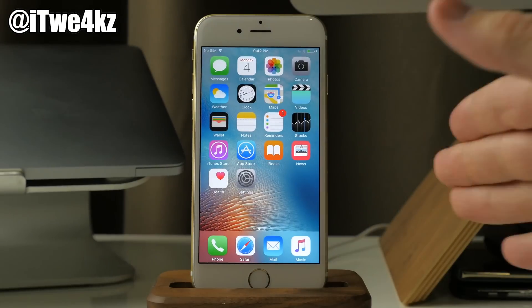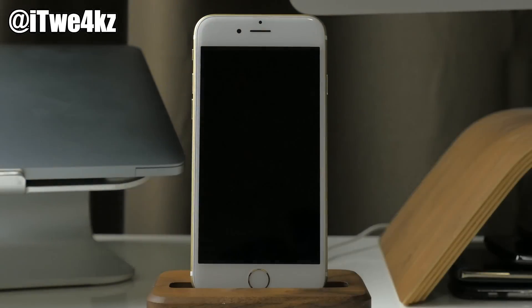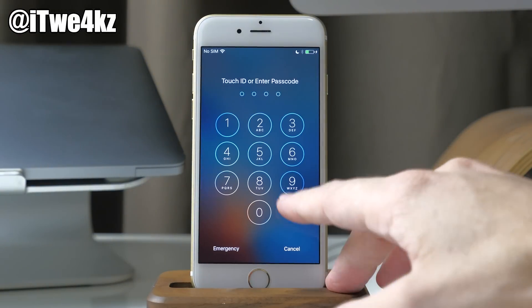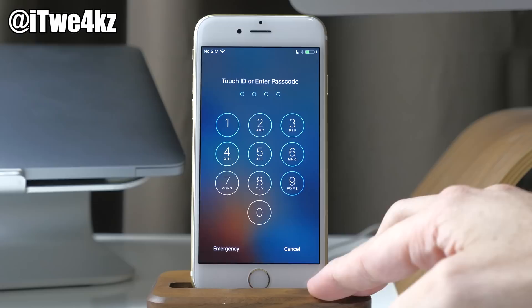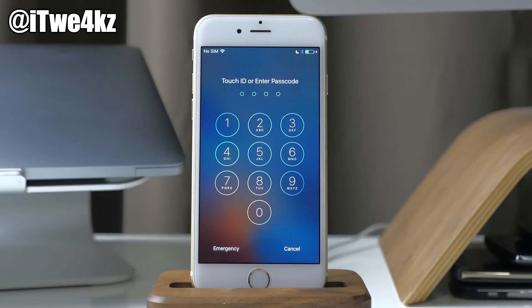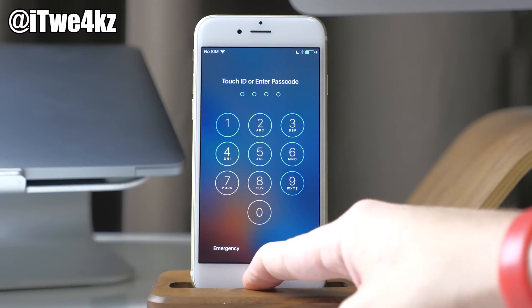Now all we're going to do is go to our lock screen here. If I swipe across, you can see that I have a passcode enabled. What we're going to be doing is accessing Siri and then searching through Twitter — it's going to allow us to get access to contacts and photos on this particular device.